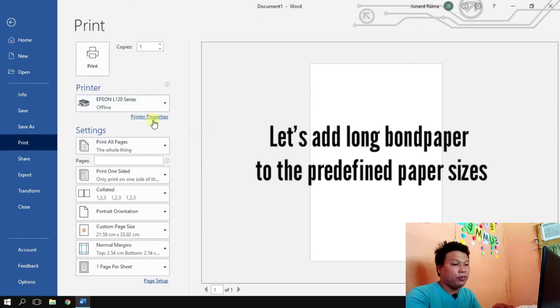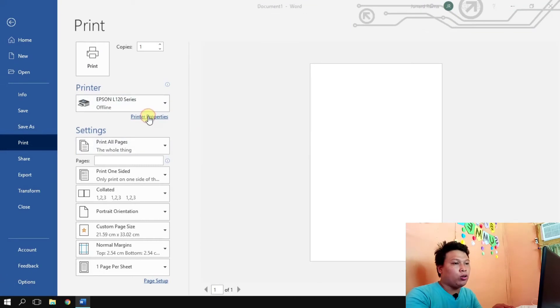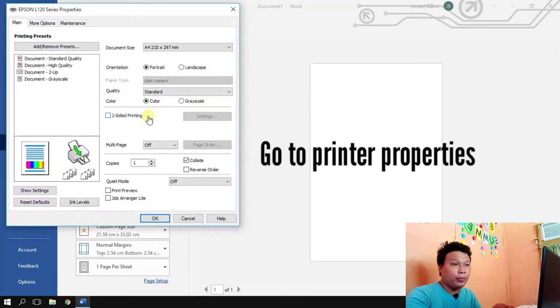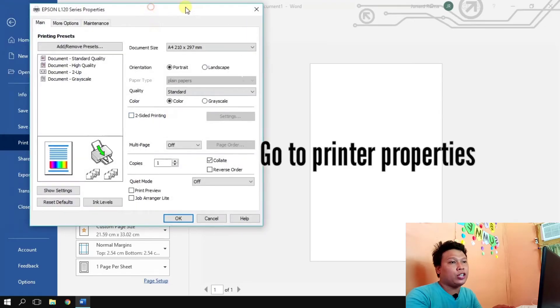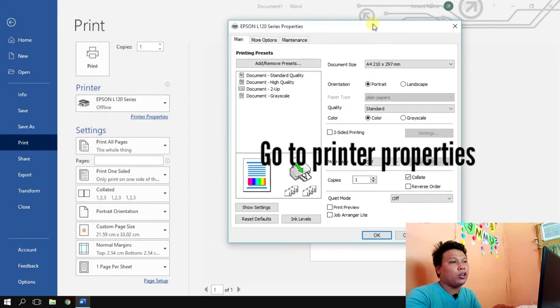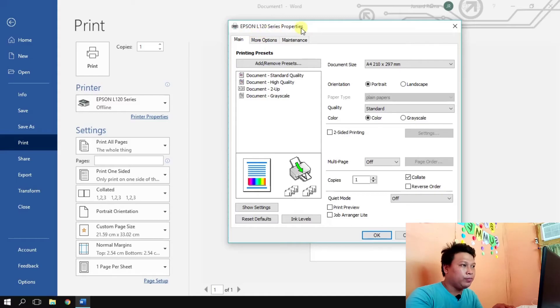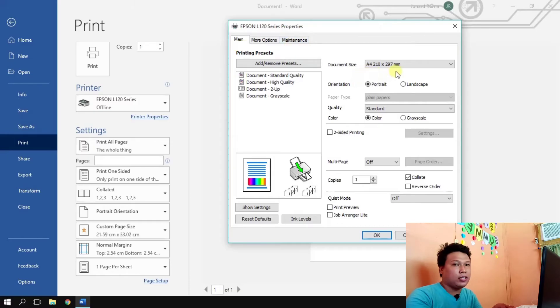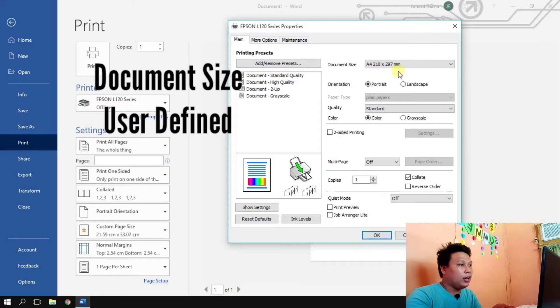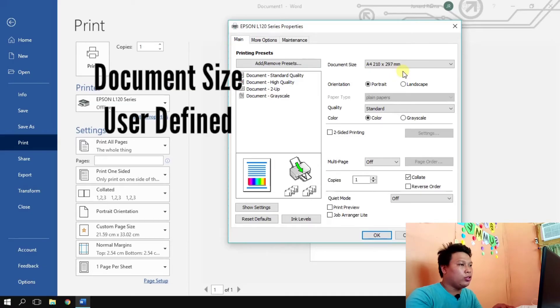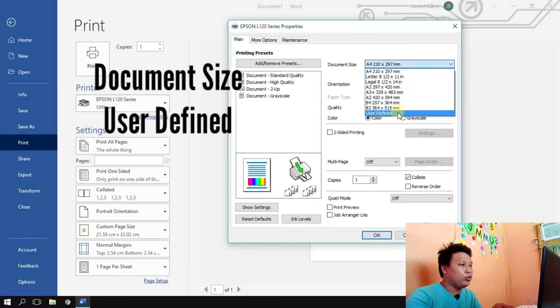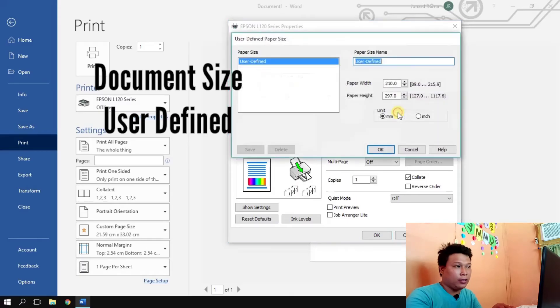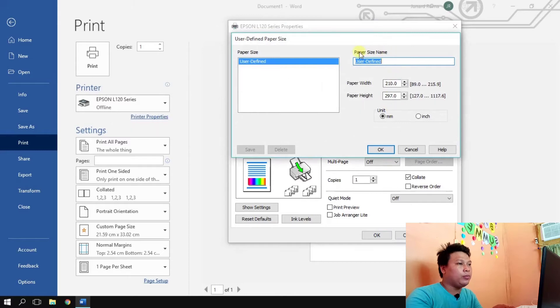So what we're going to do to add long band paper to the predefined size, we're going to go to printer properties. And here you see the Epson L120 series properties, we have main, more options and maintenance. Here at main we're going to go to the document size and then let's click arrow down and go to user defined.